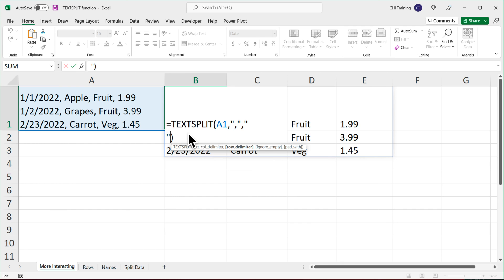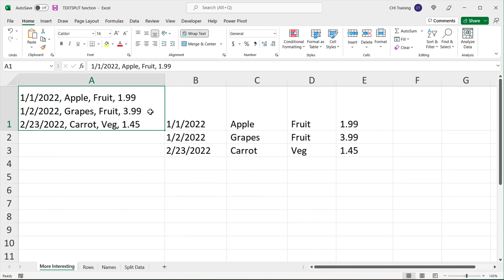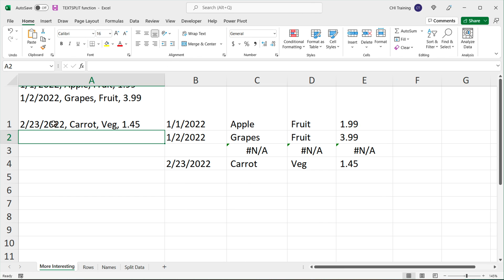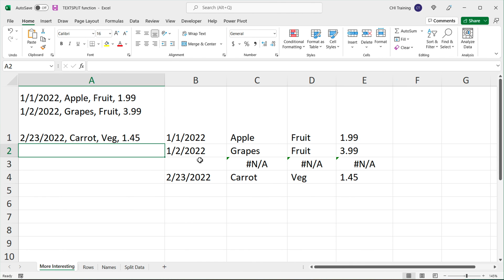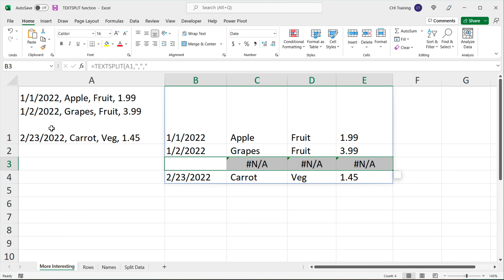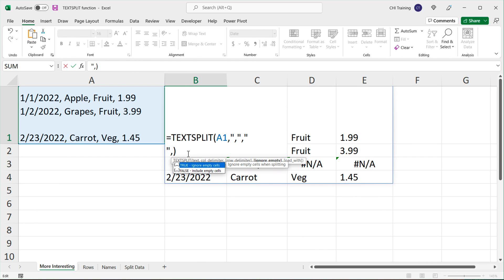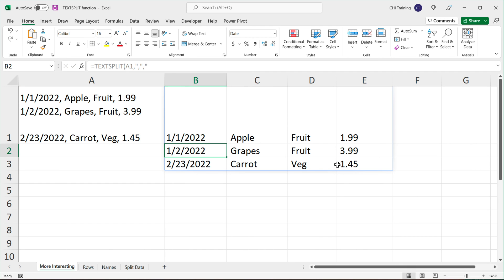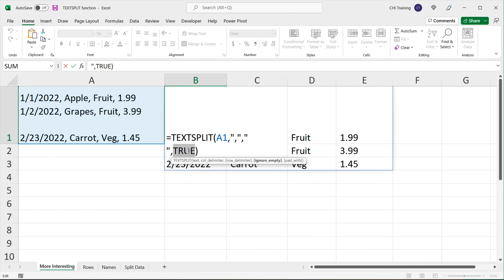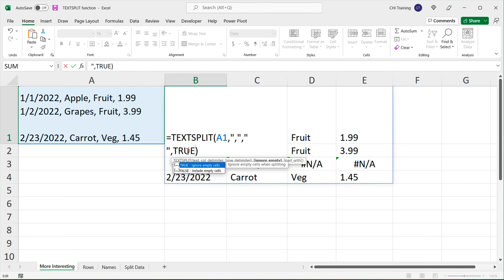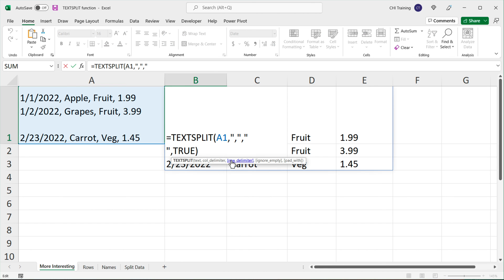Let's talk about 'ignore_empty' first. If I add a new line in the original text using Option+Enter, we now get an extra row with a bunch of N/A errors because there's nothing to split with a comma. If you want to ignore that empty line, add a comma and set ignore_empty to TRUE. The default behavior is FALSE, so if you don't do anything it acts the same as FALSE. Setting it to TRUE removes that empty row.